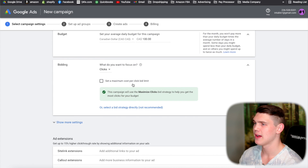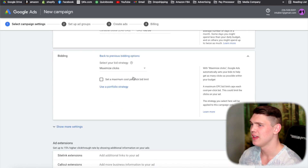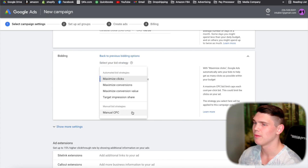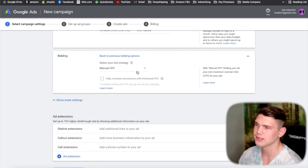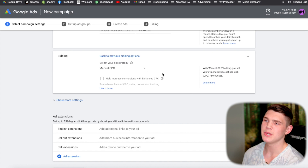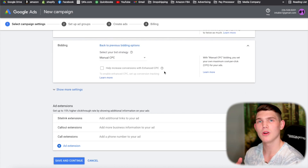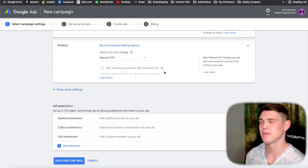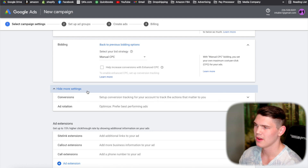For the bidding strategy, click into 'select a bidding strategy' and choose manual CPC — manual cost per click. We do this because with lower budgets, we want to manage and manually optimize our ads rather than letting Google optimize them. Under 'show more settings,' leave everything as is.